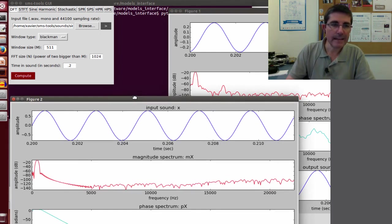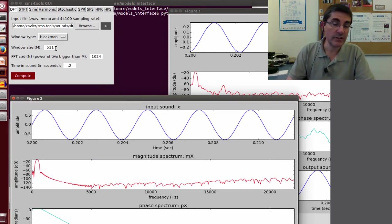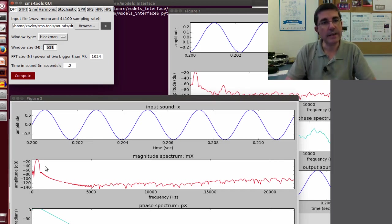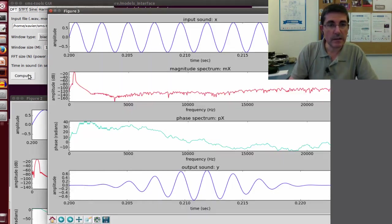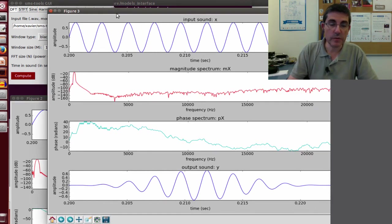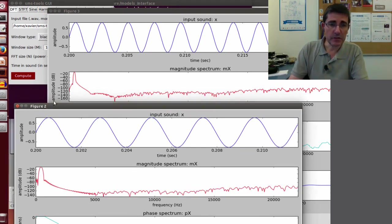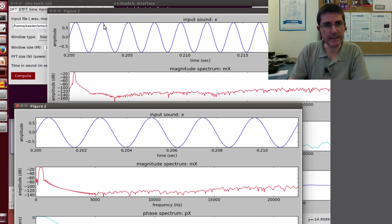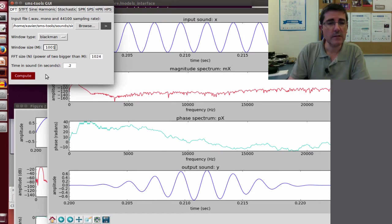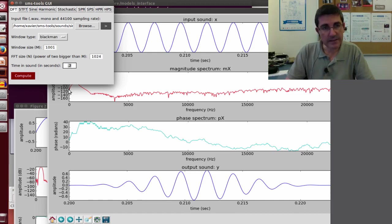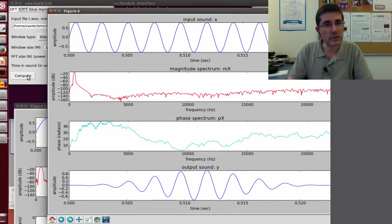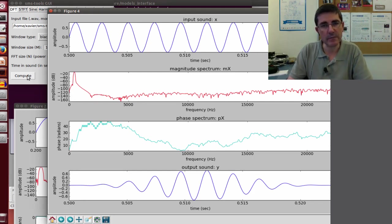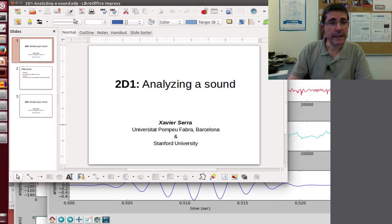So with that we can analyze sounds and of course we can change the size that we analyze. So for example if we instead of 111 samples we take 1001 samples and we compute it. Now we are taking a bigger chunk to be analyzed but basically the spectrum looks a little bit different because of course we have more samples but the general shape is the same. And we can play around with the parameters. For example we can just instead of starting at 0.2 seconds we can start at the second 0.5 so a little bit forward in the sound. And the sound looks very much the same because of course it's a pure sine wave.